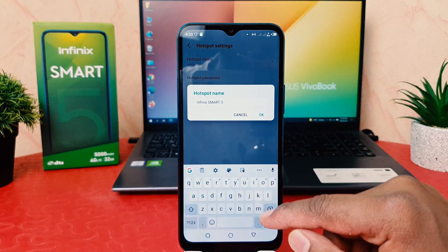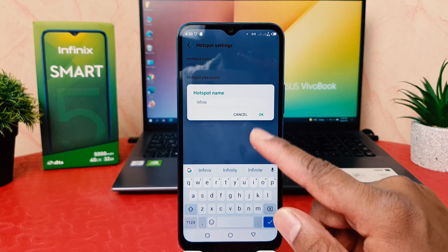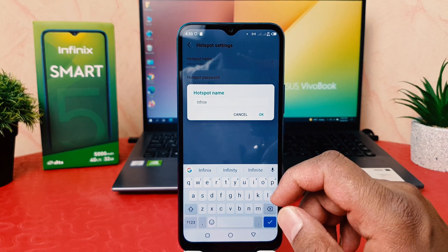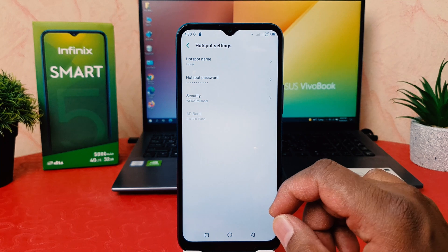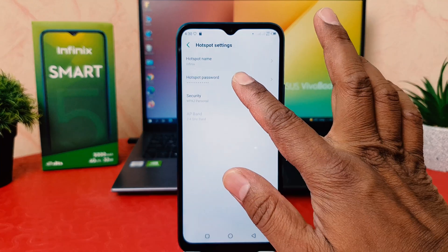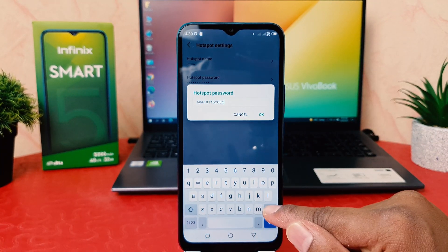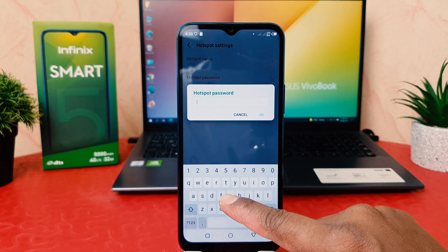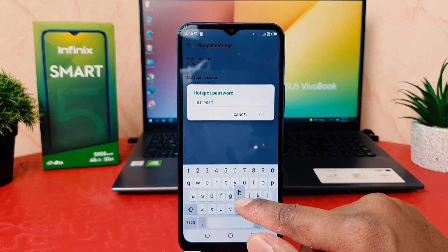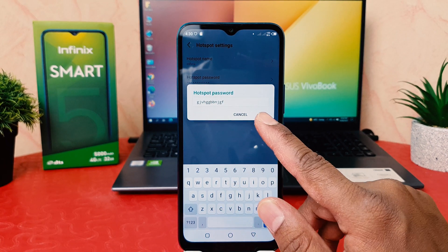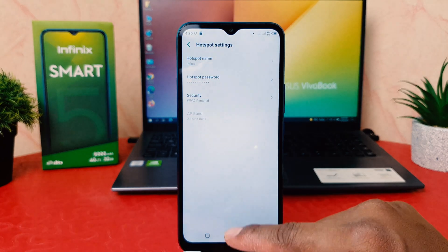If you decide to give it a particular name, you can easily type any name here. If you also want to see the password, you can click on it and you're going to see the password. If you decide to add a custom password, you can easily type your custom password and confirm it.